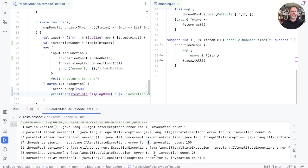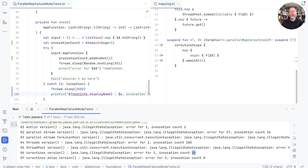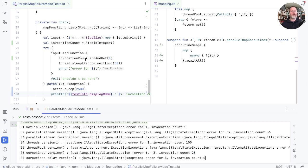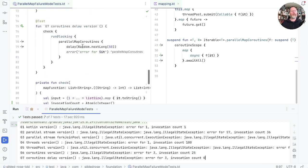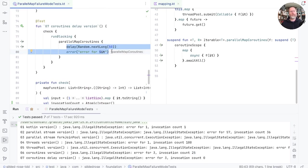And finally, the coroutines version. Here you can see that we saw a very early error. And we only made 25 calls. So as with the streams version, the coroutines version is able to cancel future work when it sees there's an early error. And finally, the coroutines delay version. We should discount that because we are, in fact, not increasing the count in here.